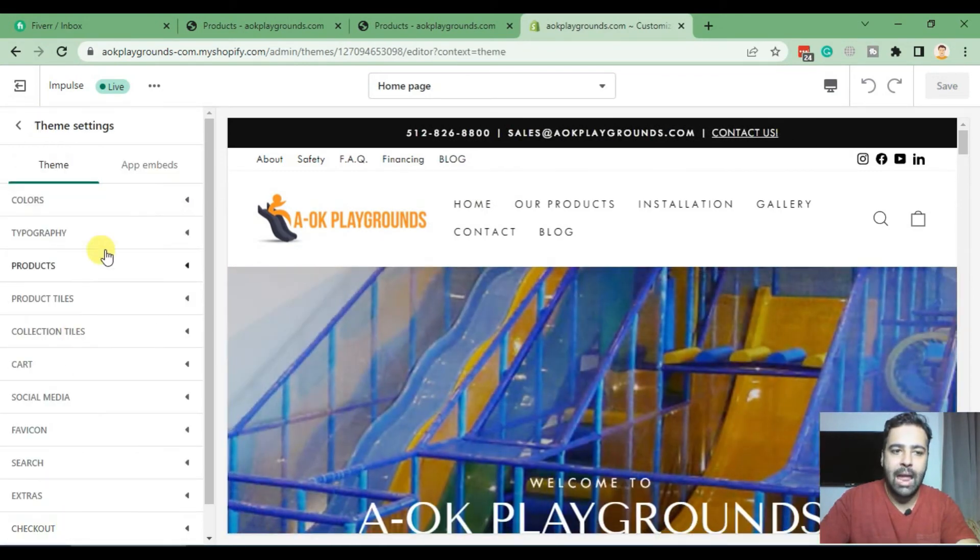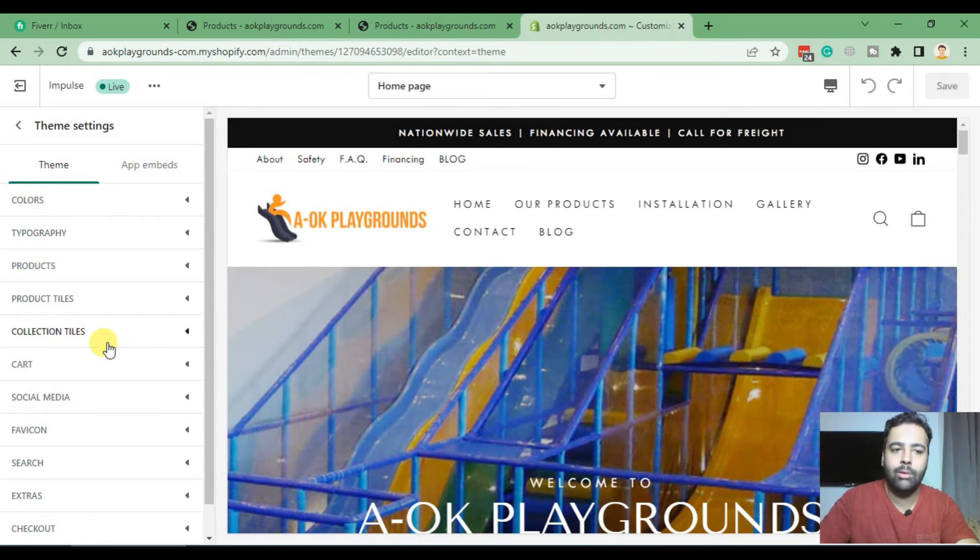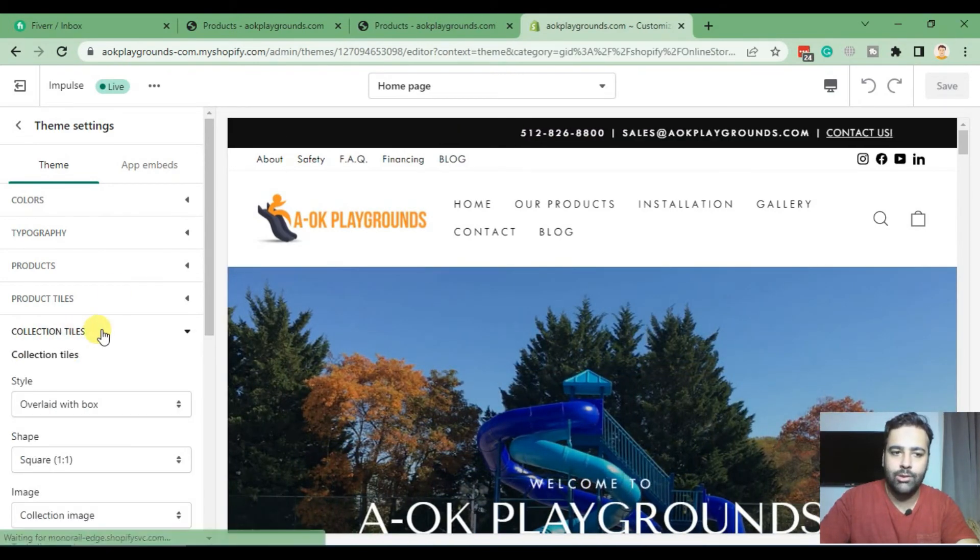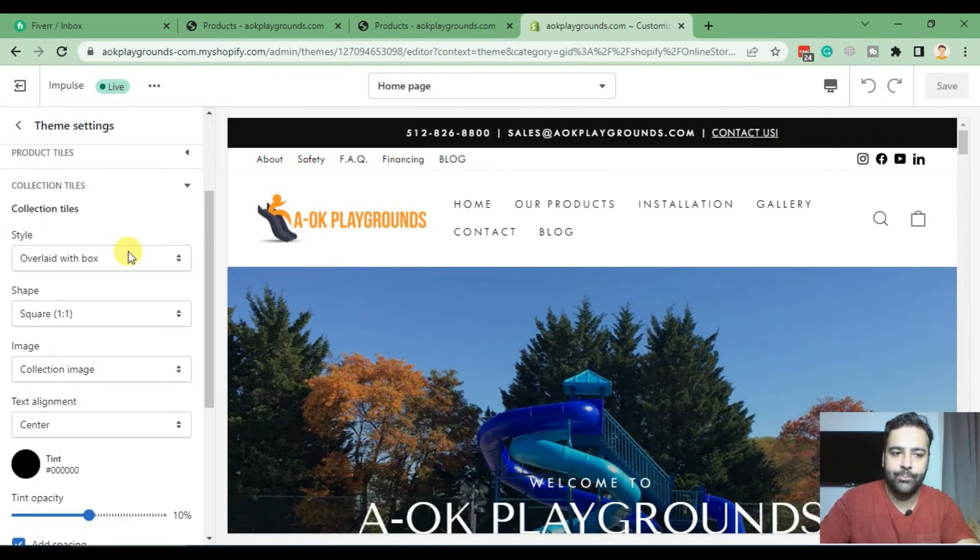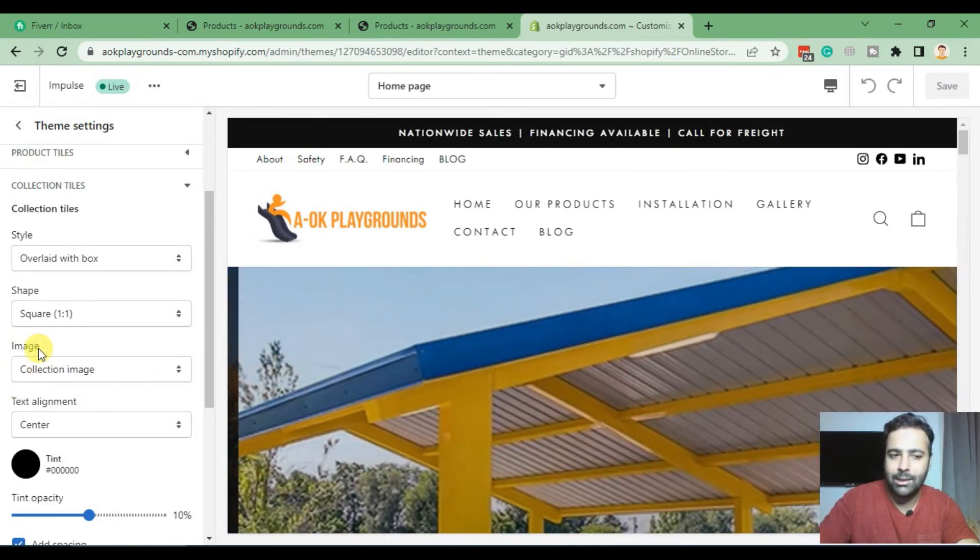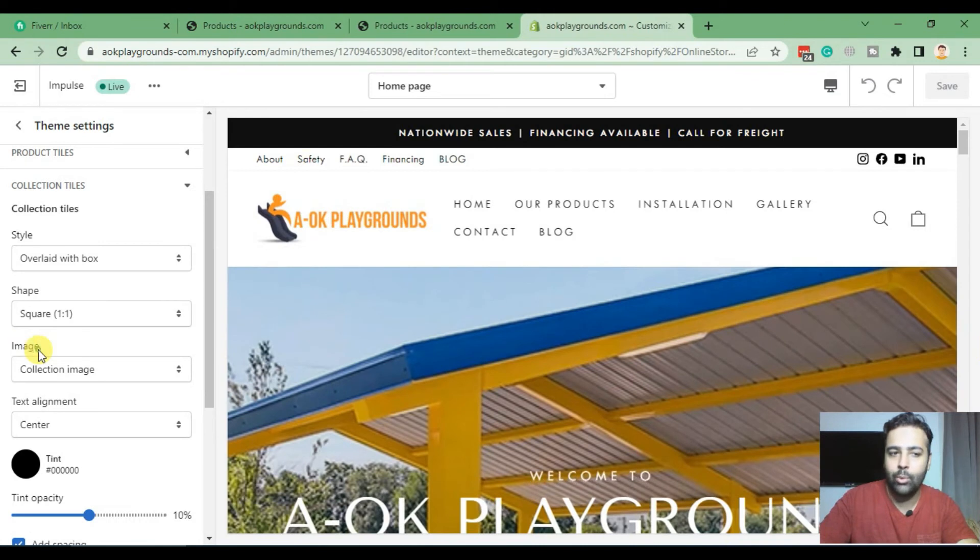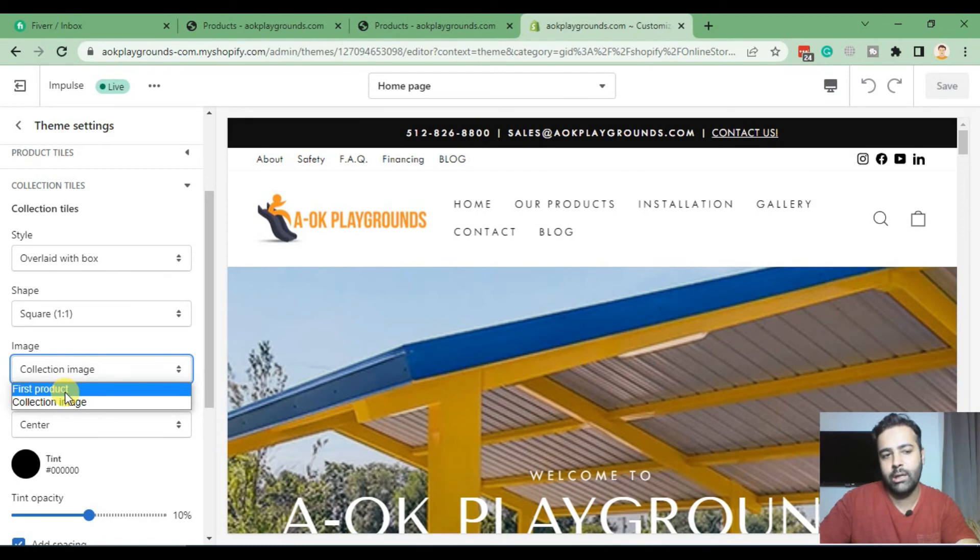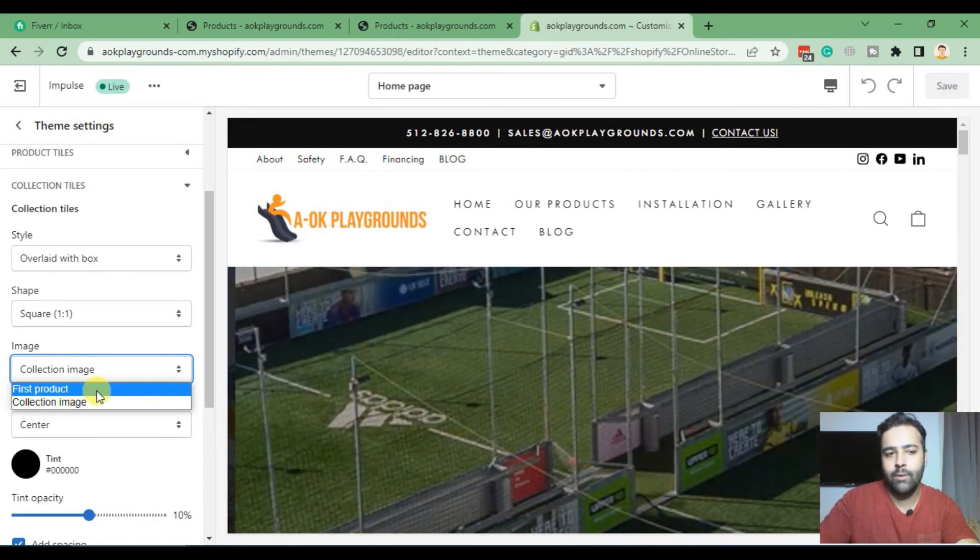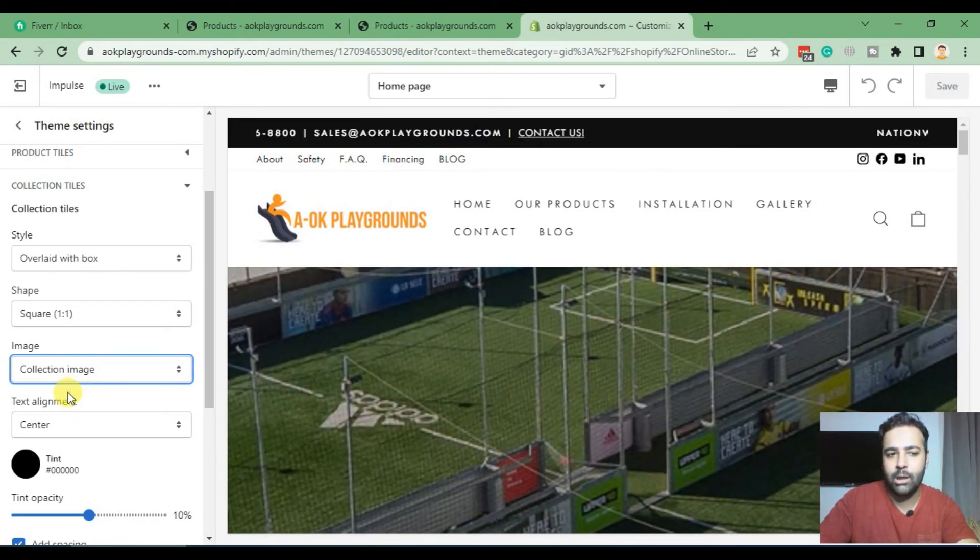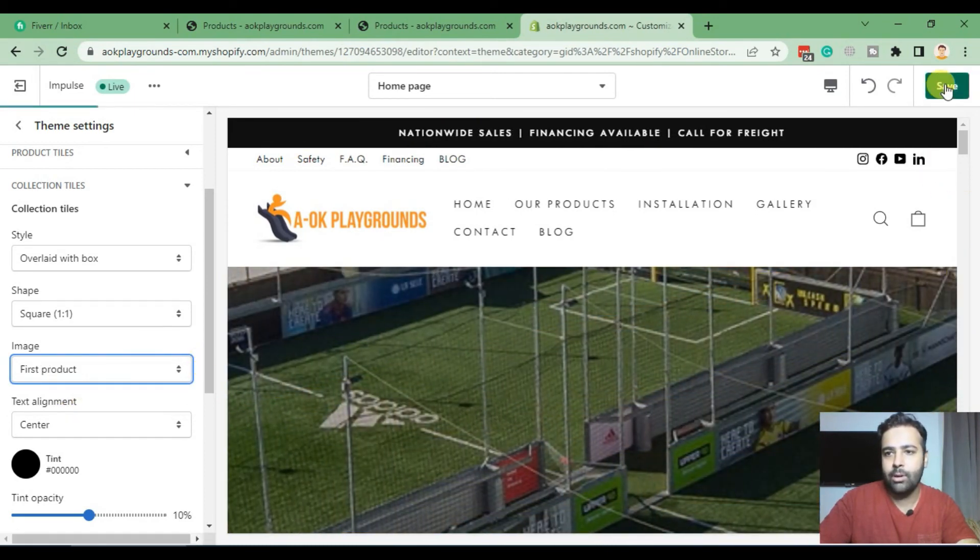And from Customize, go to Theme Settings. From Theme Settings, click on Collection Tiles. Once you click on that, you can see that this theme has a built-in setting which basically asks you whether you want to display collection image or whether you want to display first product image.